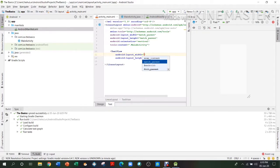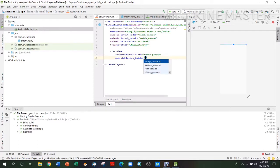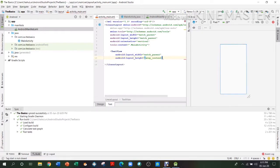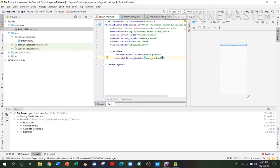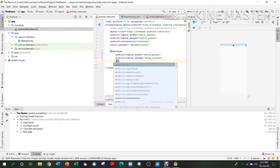wrap_content and match_parent — match_parent means match the width of the parent. The parent can be either the screen or the row or column it is in. It is preferable to set width to match_parent and height to wrap_content, or else you won't be able to have anything else on this screen.